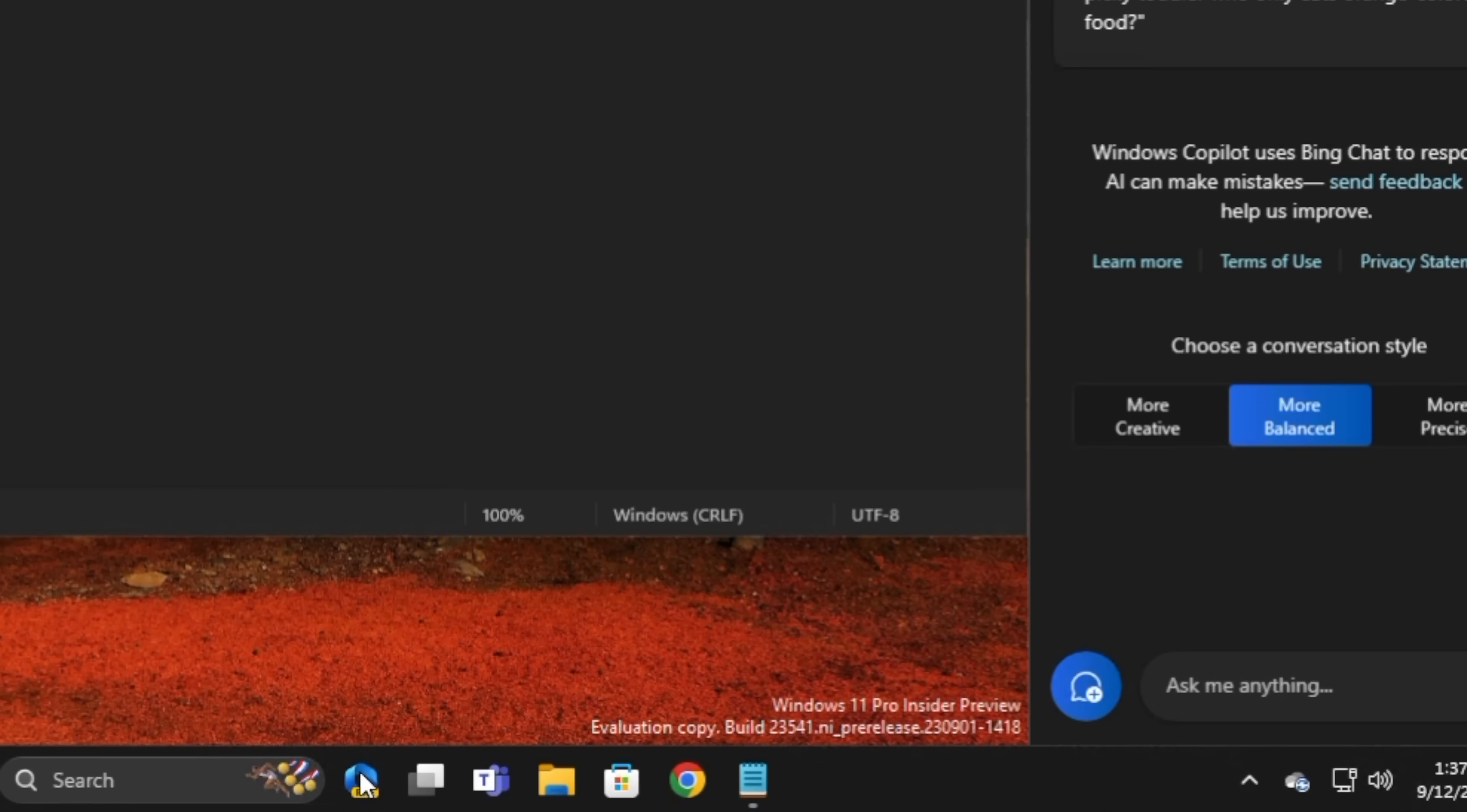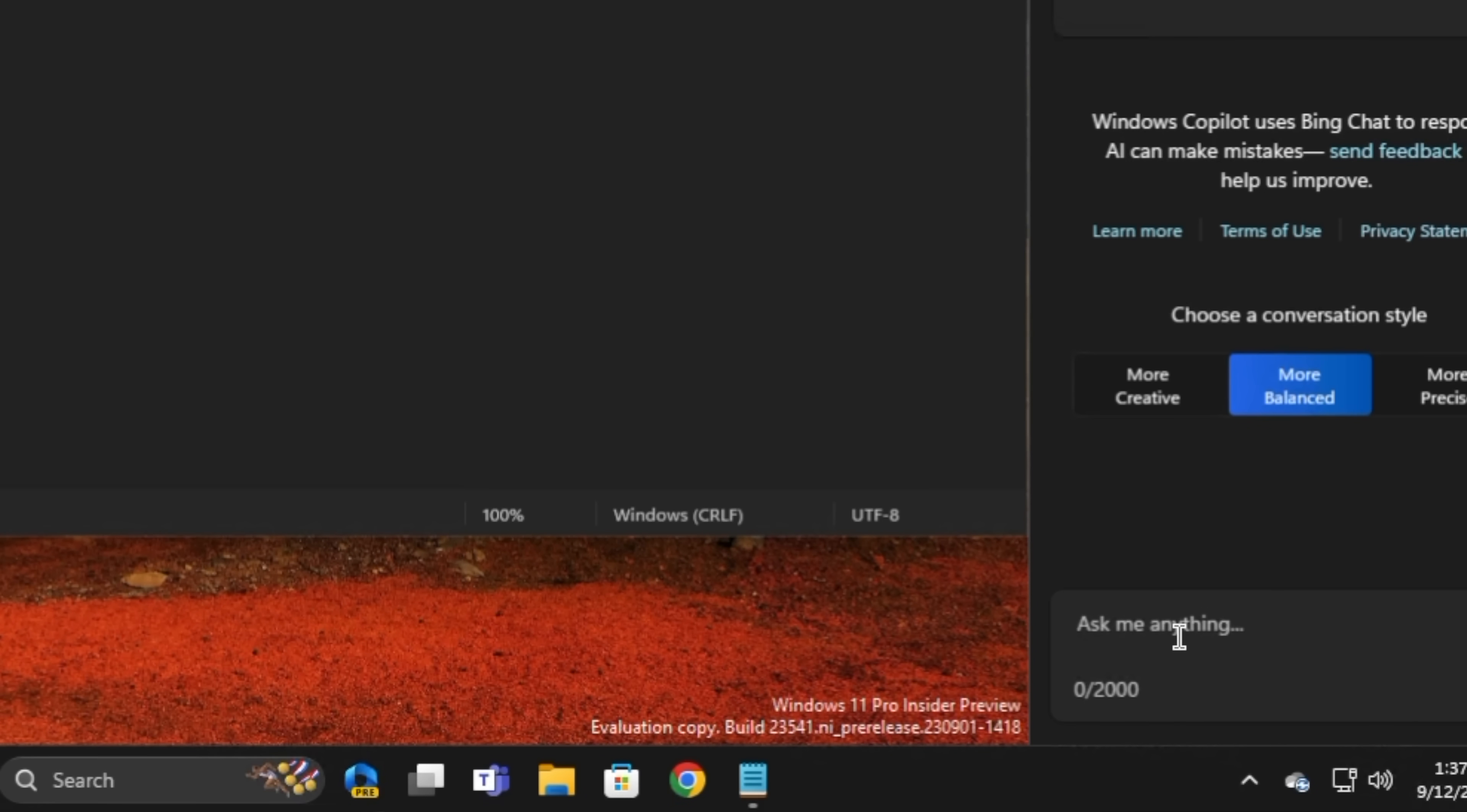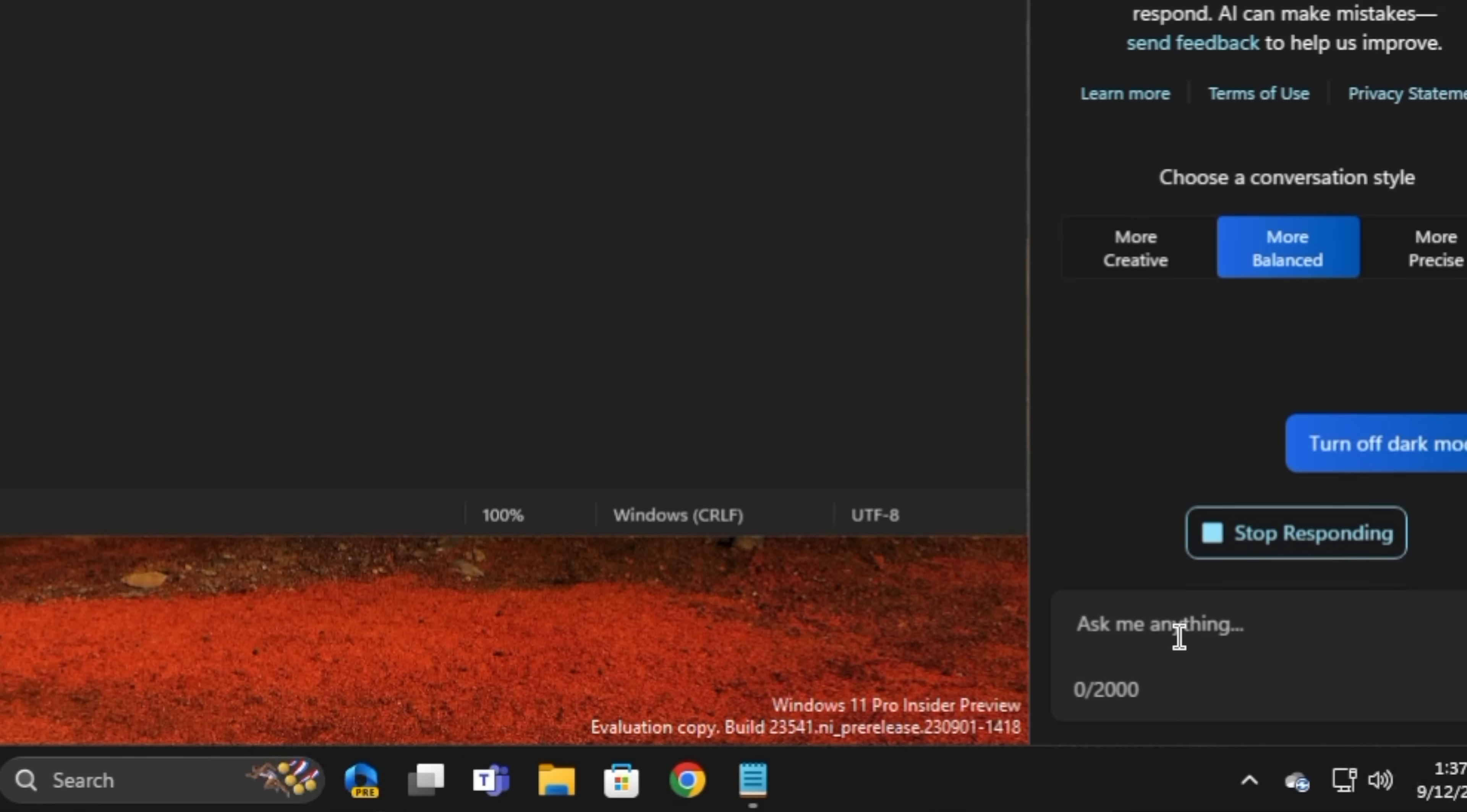The real news seems to be the integration of AI directly into Windows itself, via Windows Copilot. Now, Copilot is essentially a sidebar that you can pop open to ask ChatGPT-like questions of your system, and it can perform certain operations like adjusting Windows settings or resolution and that kind of thing for you. You just tell it what it is that you want to do, and Copilot can do it for you, at least in theory.